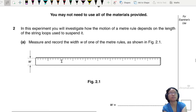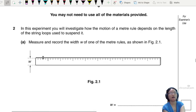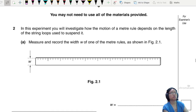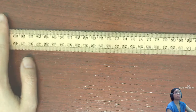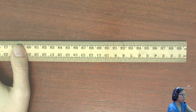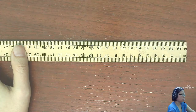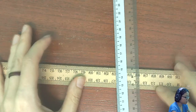So here you will see that there is a ruler and you are asked to measure and record the width of one of the meter rules. I'll pop up the table cam now and you will see this is the previous standard meter rule. So get ready to measure — you can pause the video at any time.